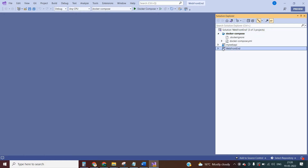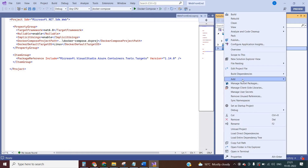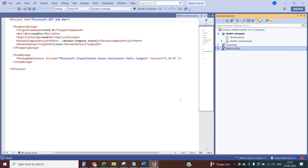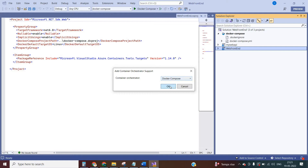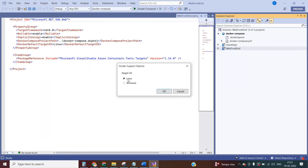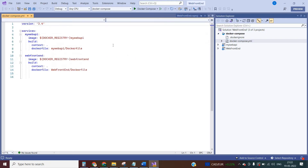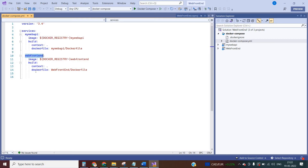Similarly, I need to do this for the web frontend: right-click, Add, and Container Orchestrator Support. Select Docker Compose. Click OK. Select the Linux container. Click OK. Now look at the Docker Compose YAML file. Under services you can see both applications. If I add one more application it will be appended here. That is the name of the application and the image — this name would be created using Docker Compose.